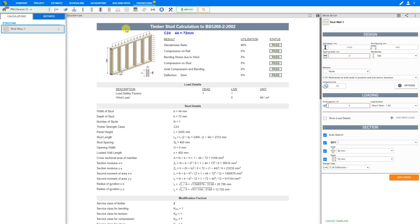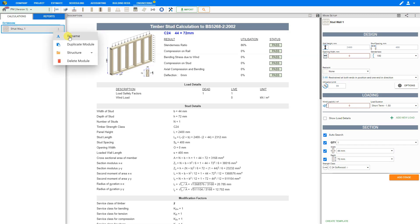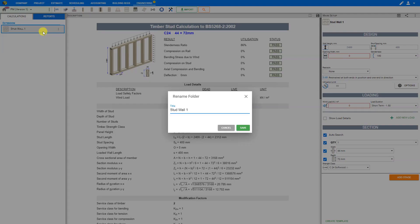This opens the Studwall Calculator, and the Studwall module appears in the left-hand side pane. To start, we can click the pencil icon to rename the Module folder to something more project-relevant, such as Extension. Then we can click the three dots beside the module itself to rename it for the specific calculation, such as ground floor stud wall number one, and save.